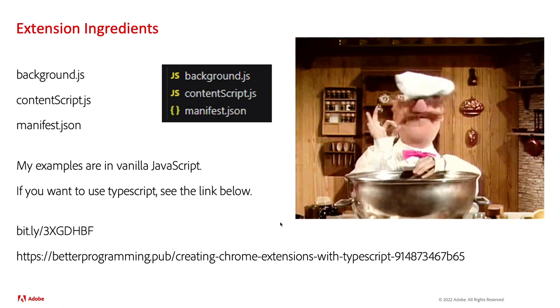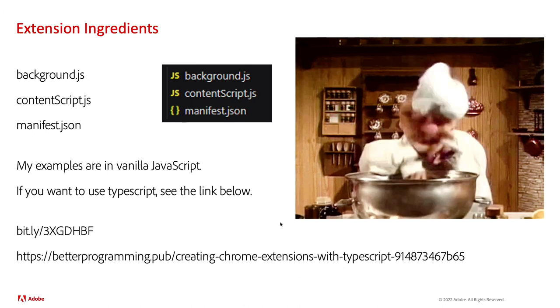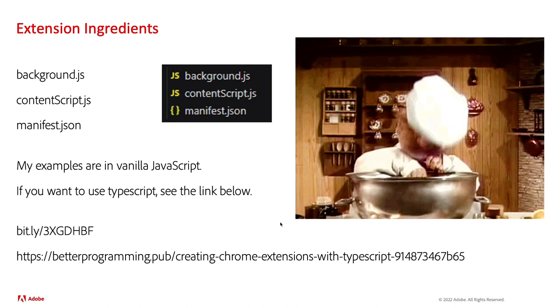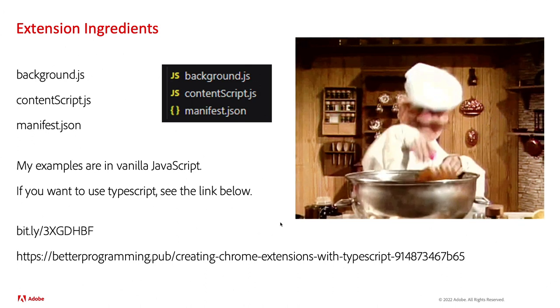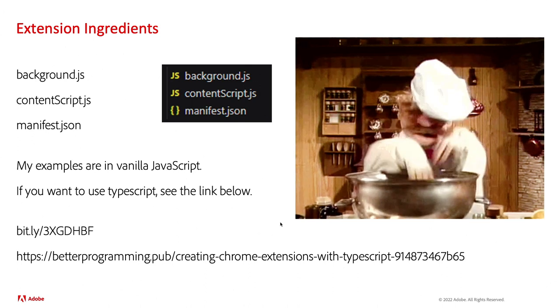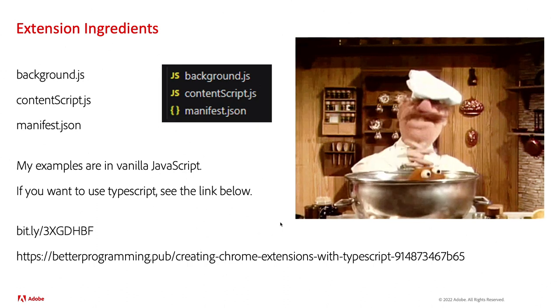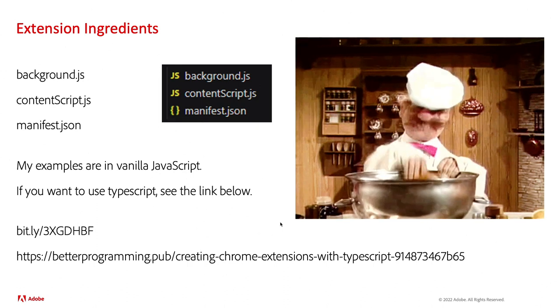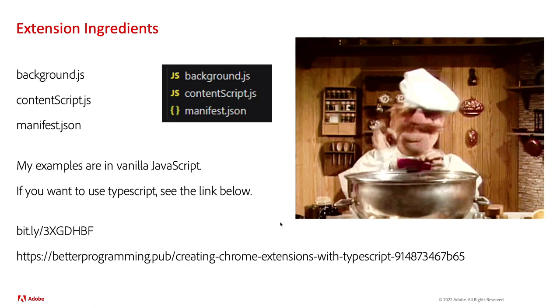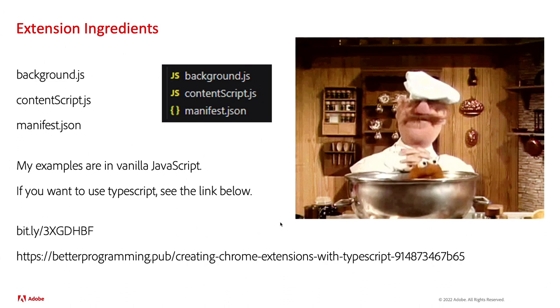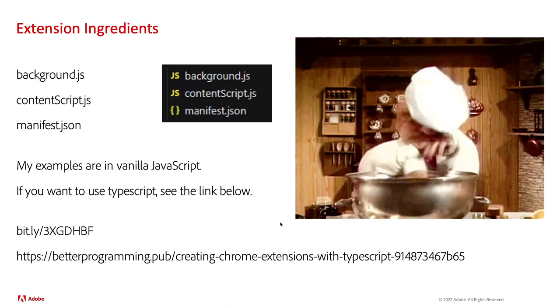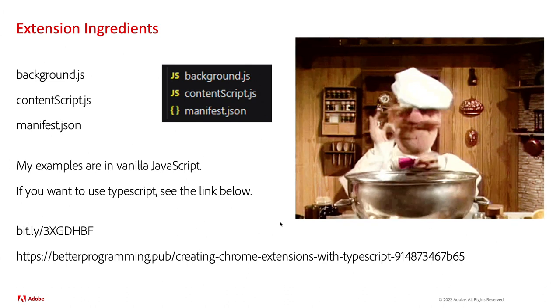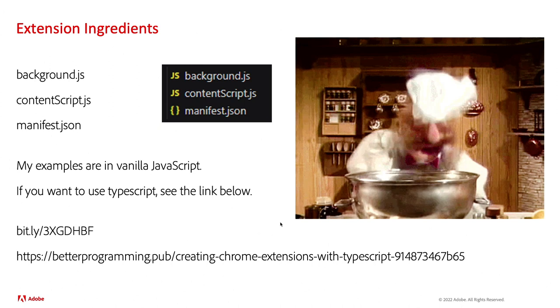You're going to need content script and a background script. My examples that I'm writing here today are in vanilla JavaScript. If you prefer to use TypeScript, it's totally okay. There's a link right there for more information on how to use TypeScript.